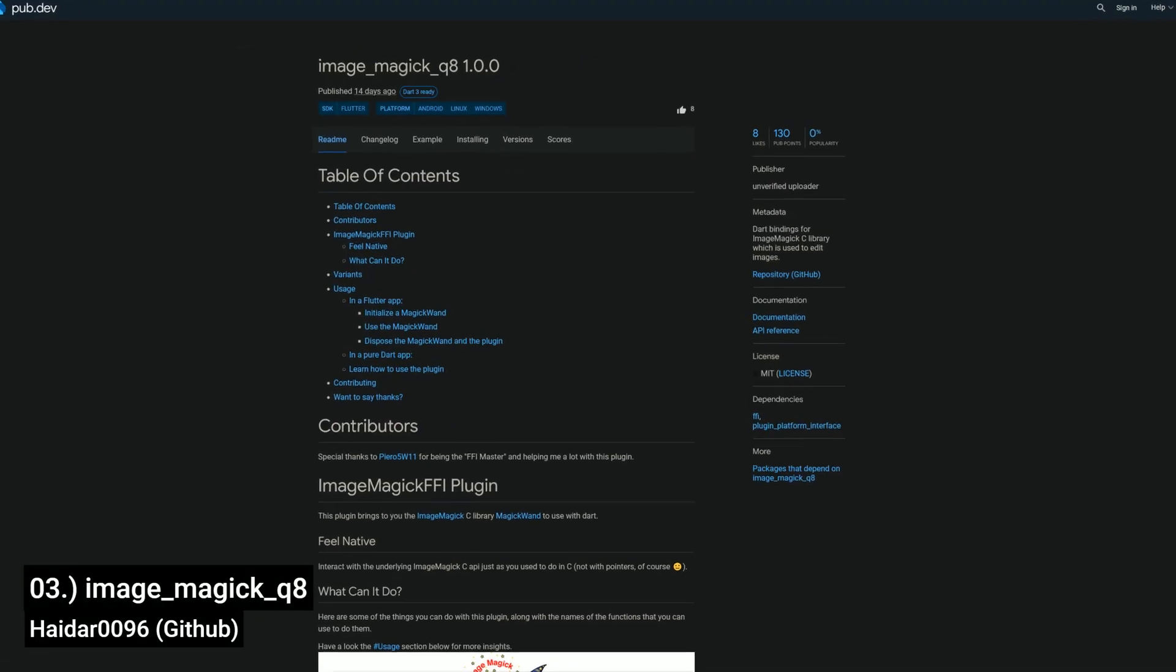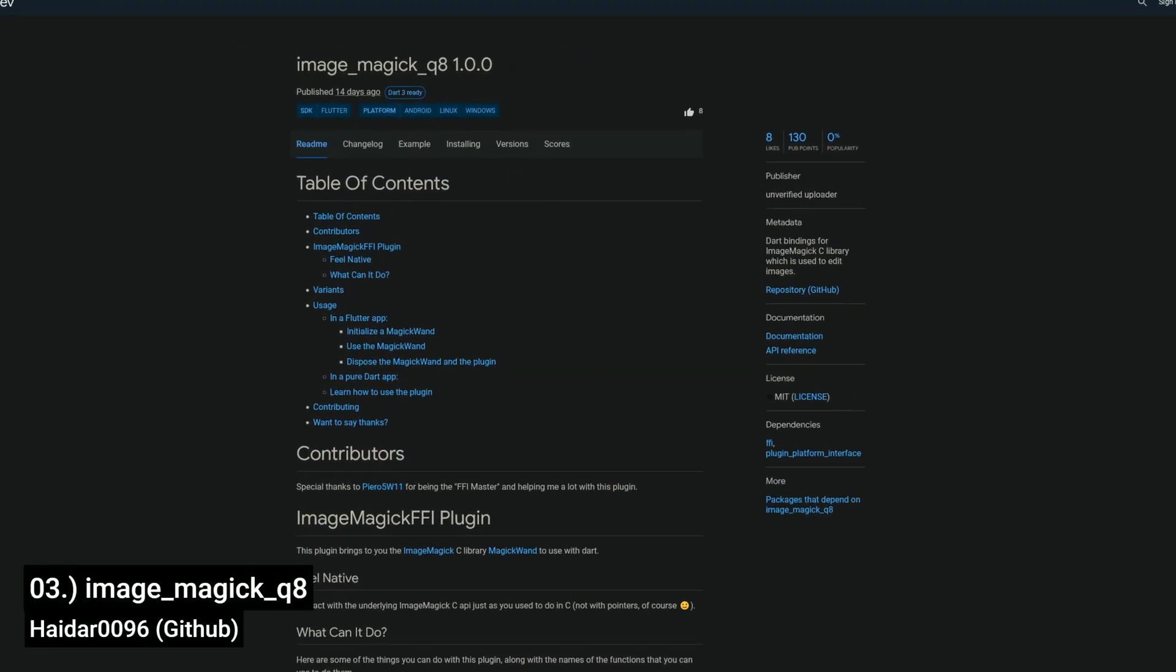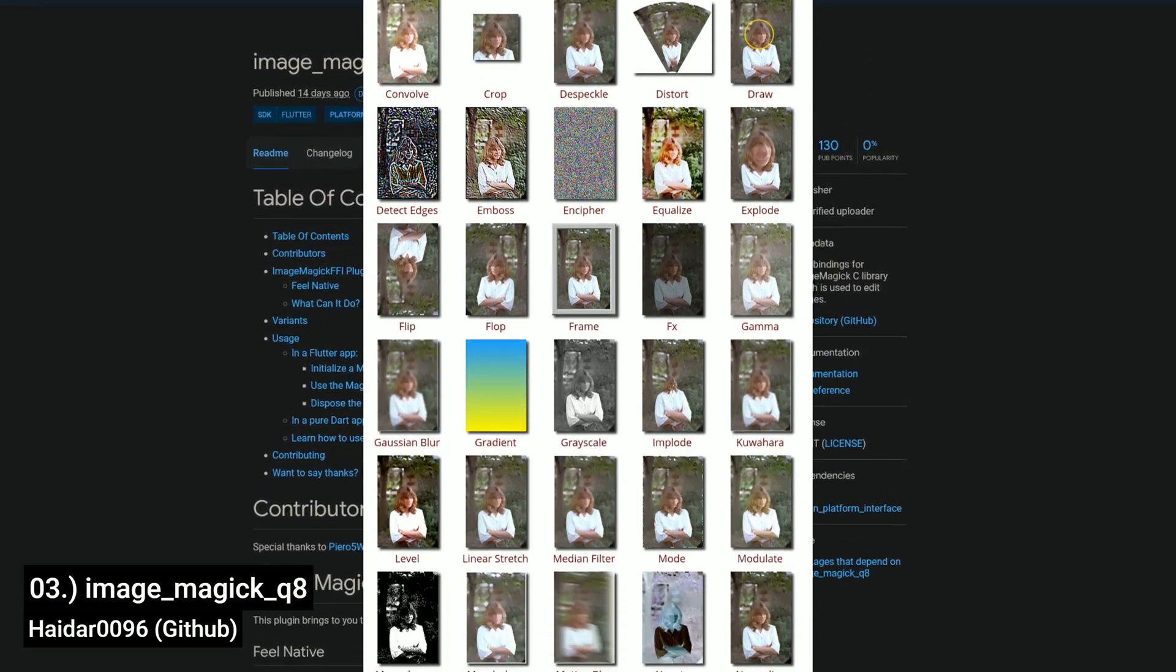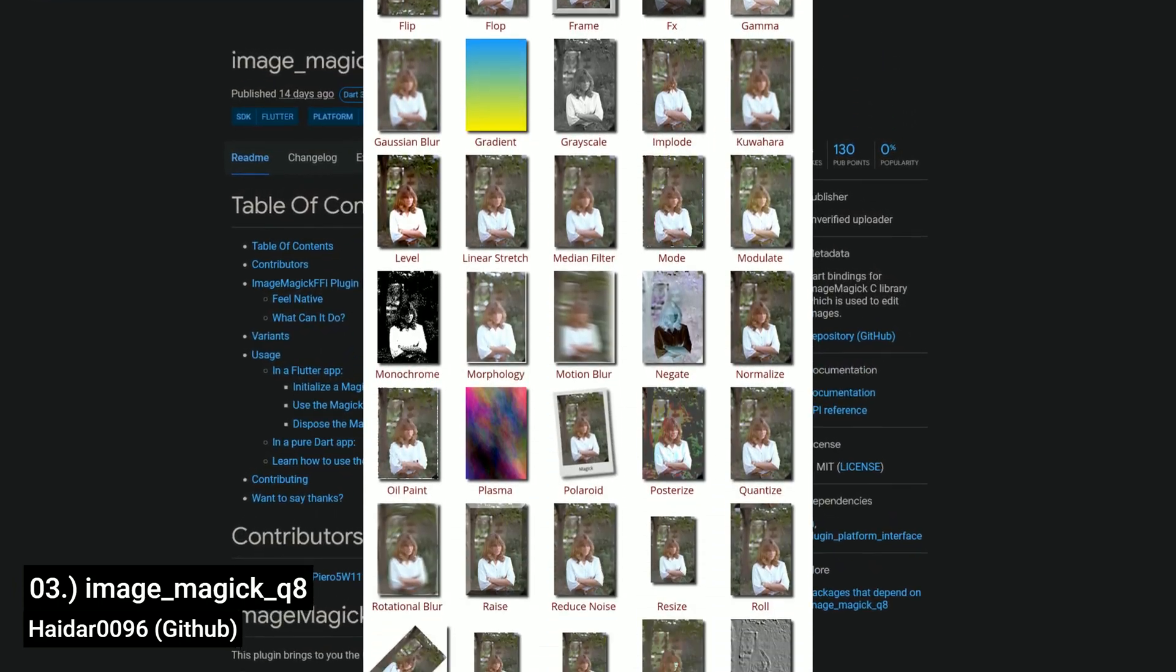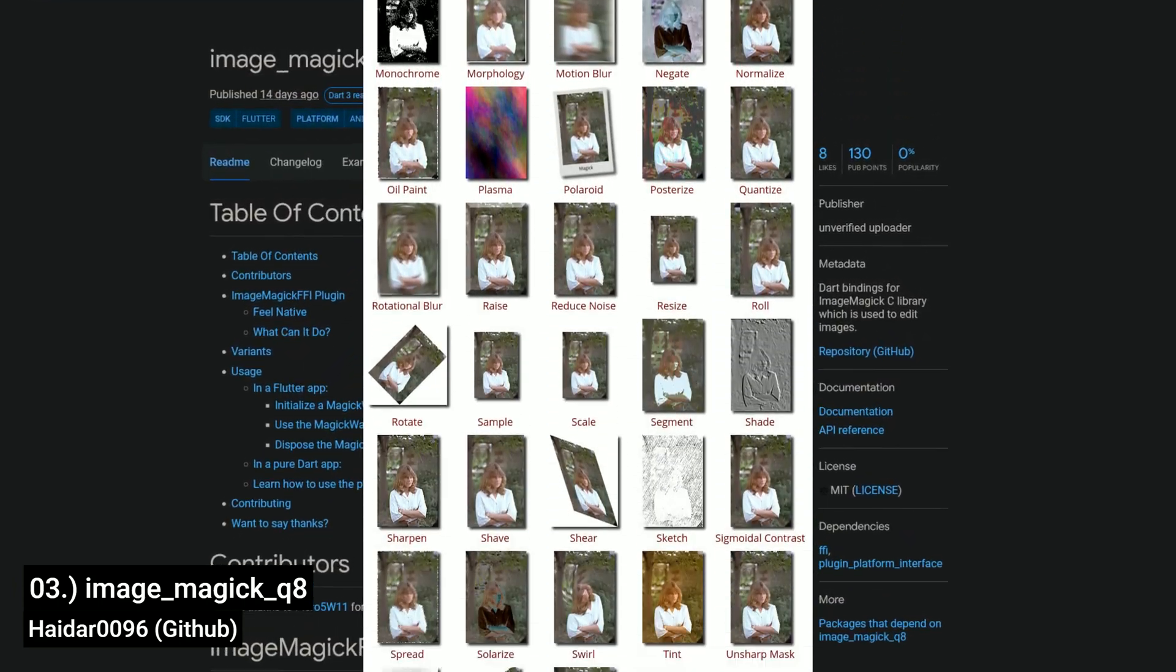Number 3 is called ImageMagic Q8, dark bindings for the ImageMagic C library which is used to edit images.